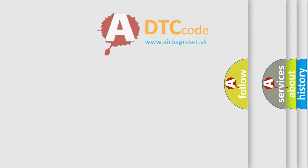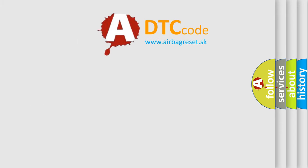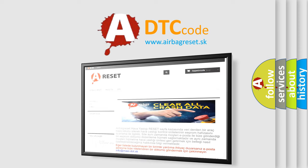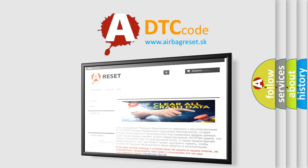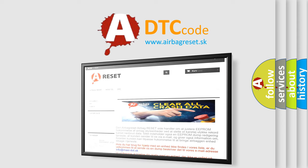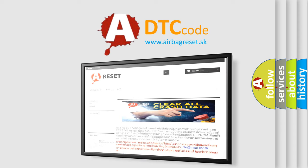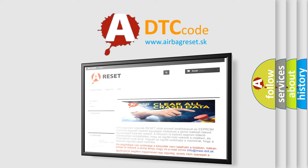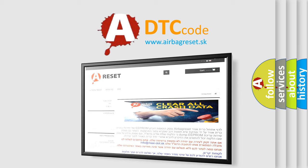The Airbag Reset website aims to provide information in 52 languages. Thank you for your attention and stay tuned for the next video.